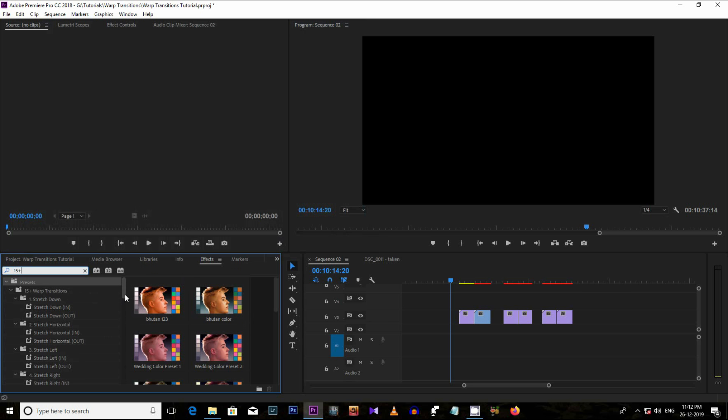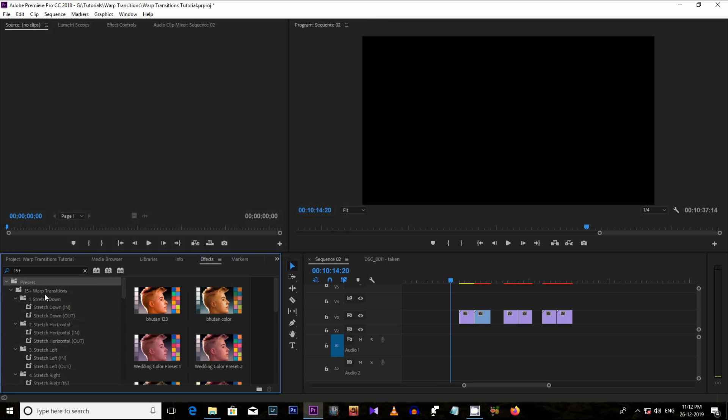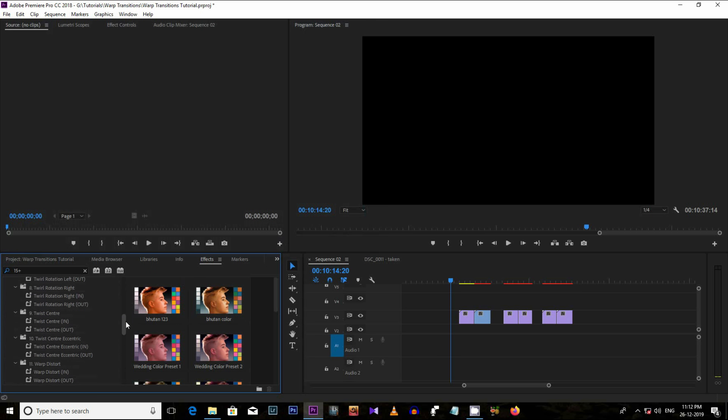As you can see, there are two presets, one is in and another is out. So, these effects can be applied with in and out technique.